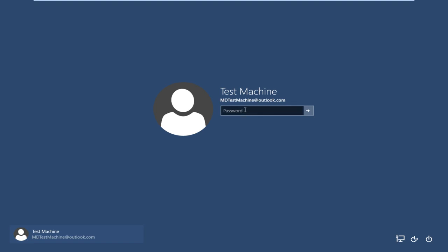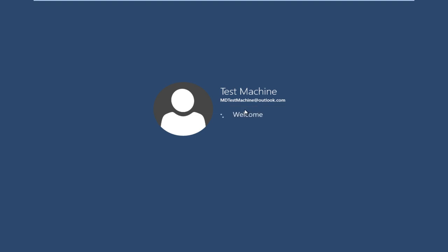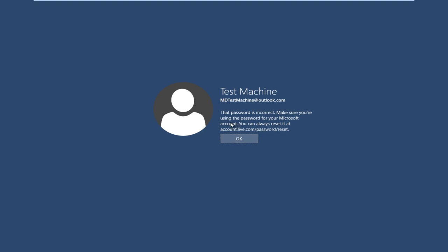So anyway, getting back to our issue here, if we try and type in the password that I thought was our password, we get a message here saying the password is incorrect. Make sure you're using the password for your Microsoft account. You can always reset it at accounts.live.com/password/reset.